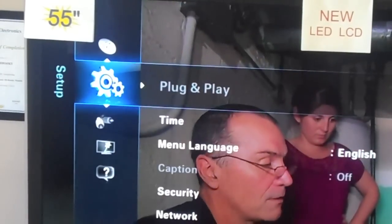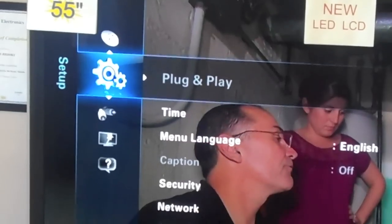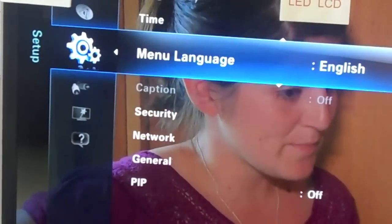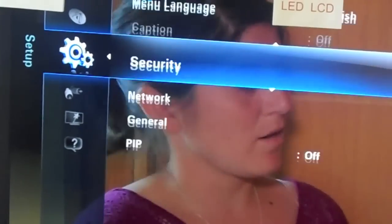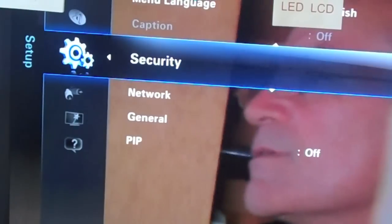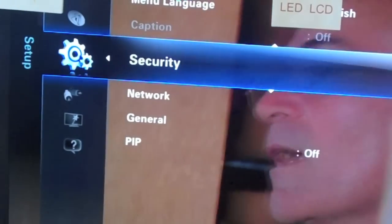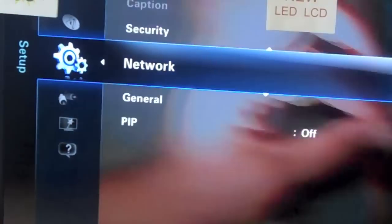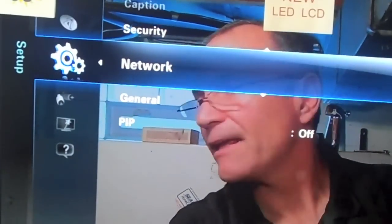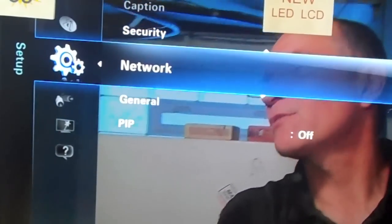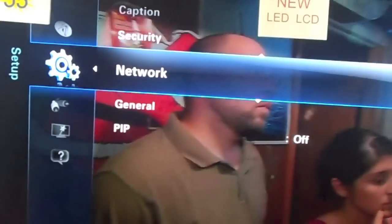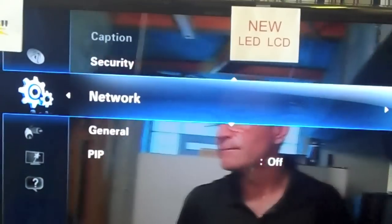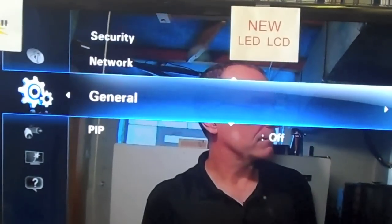Let's get into the setup menu. This is where you configure your TV for the first time. You're going to want to change the time, the language, and the security codes so your kids won't accidentally change any settings. You can connect to your network through here — this is where you plug in your router to your TV either wirelessly or through a landline, then configure which functions are allowed.